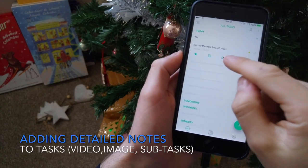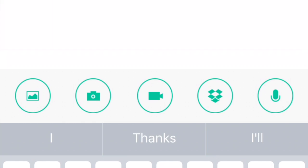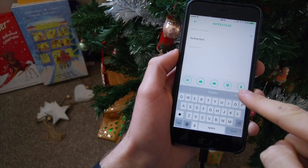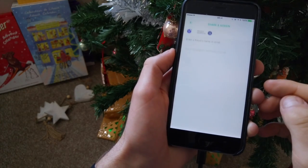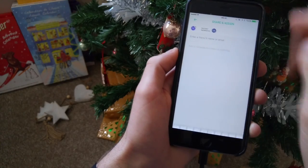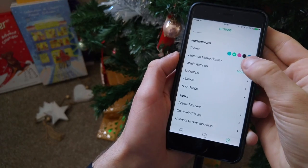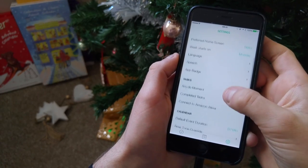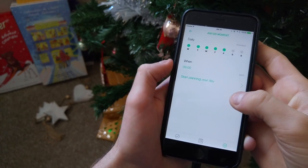If you're not an Any.do user, you may not know they've got notes and files attached to each task. They've now added video, image attachments, and integrations as well. Tasks was something very impressive when I reviewed Any.do before — it's a very simple experience. They also now have a button in settings called 'prefer home screen', which means you get to choose where your app lands when you open it. Previously it just landed on tasks, but now you've got calendar as an option, which is pretty cool.